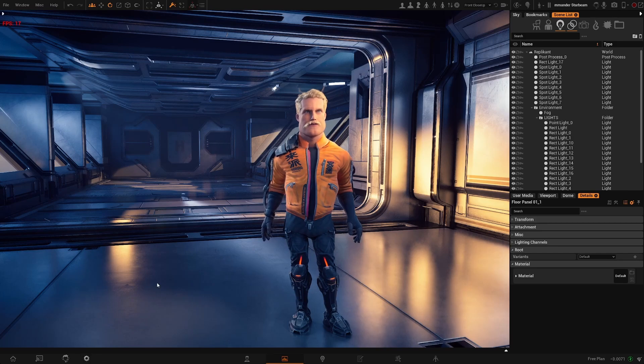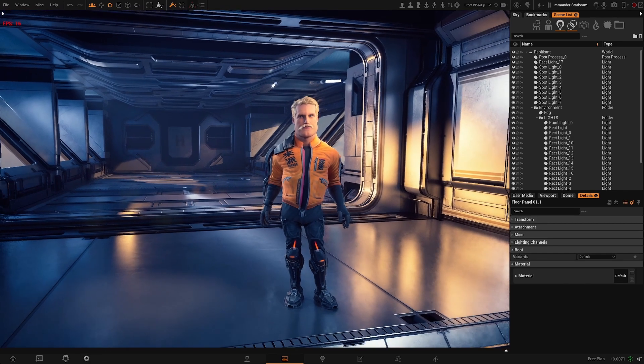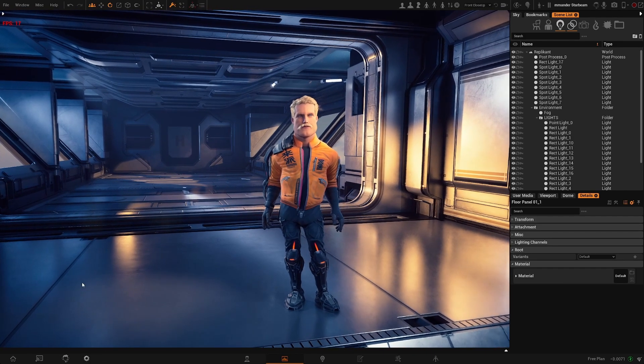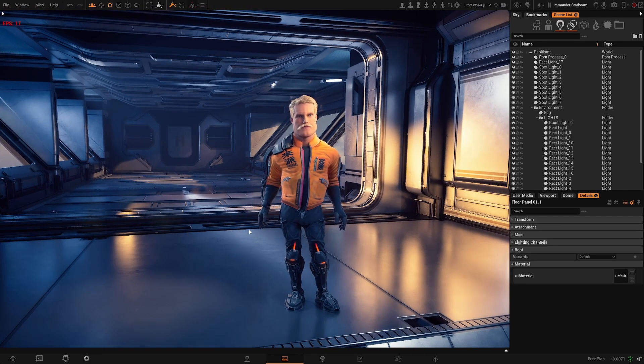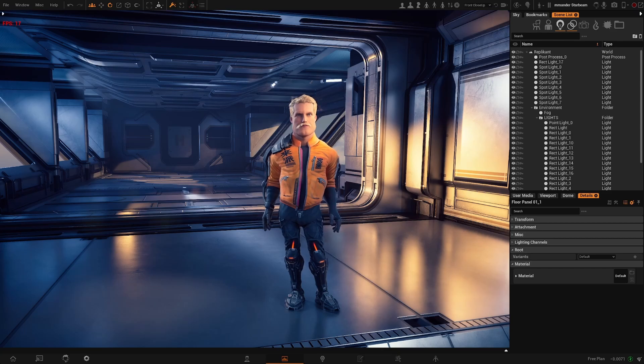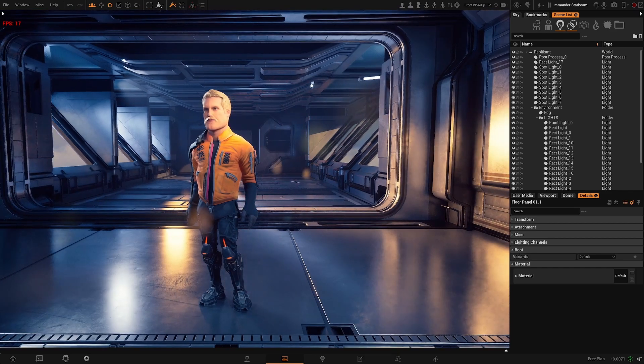And if in your preferences you have, like me, your graphics set to maximum, you will see your final result.